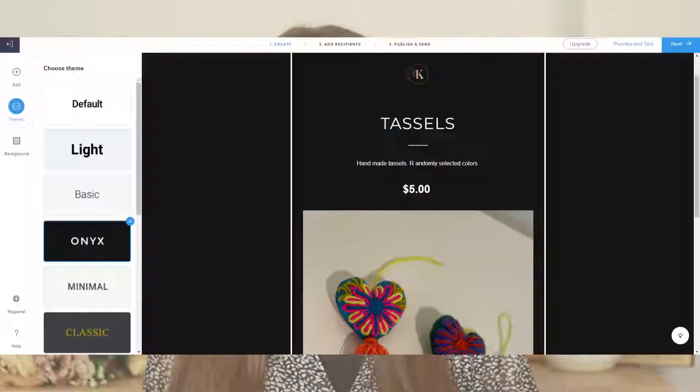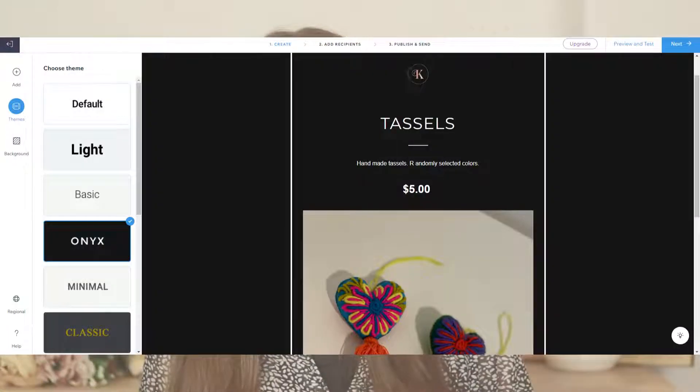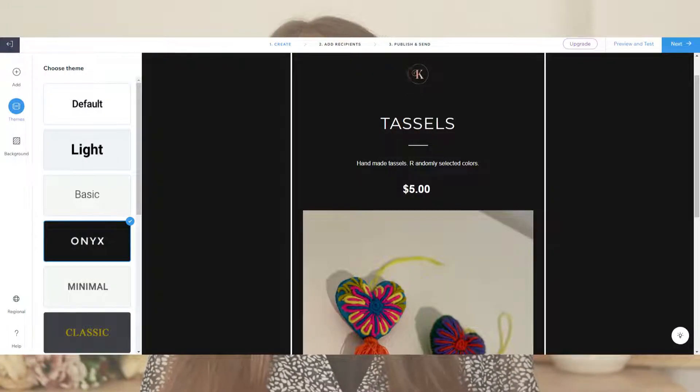You can also change the theme of the email from themes, or choose a different background for your entire email. At any time, you can preview and test the email to see how it will look in someone's inbox.